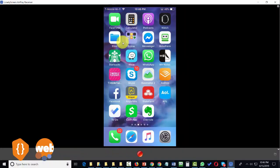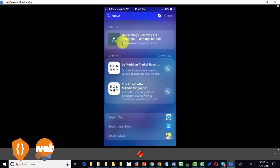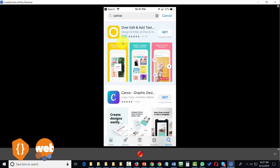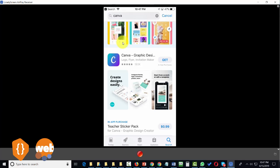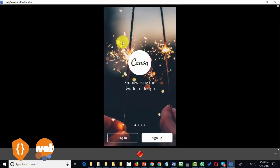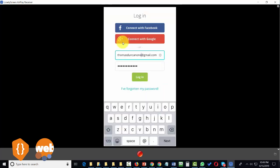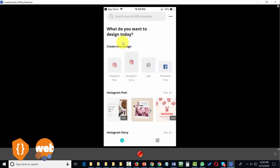You can access your Canva account through your mobile device. We are looking at an iPhone device, and you can do the same with your Android device. Go to your app store, search for Canva, click Get, and Canva will download to your mobile device. Once downloaded, click Open and log in using your email and password. You'll then have access to the Canva dashboard.